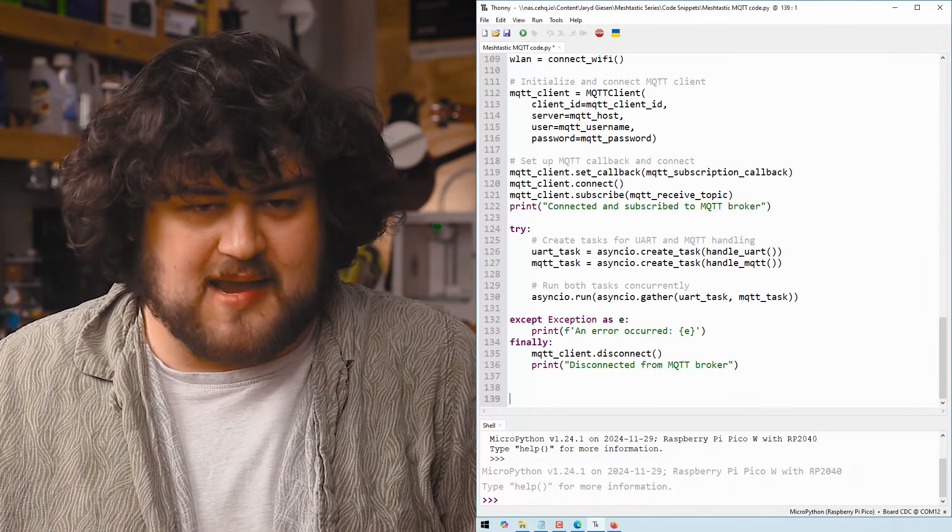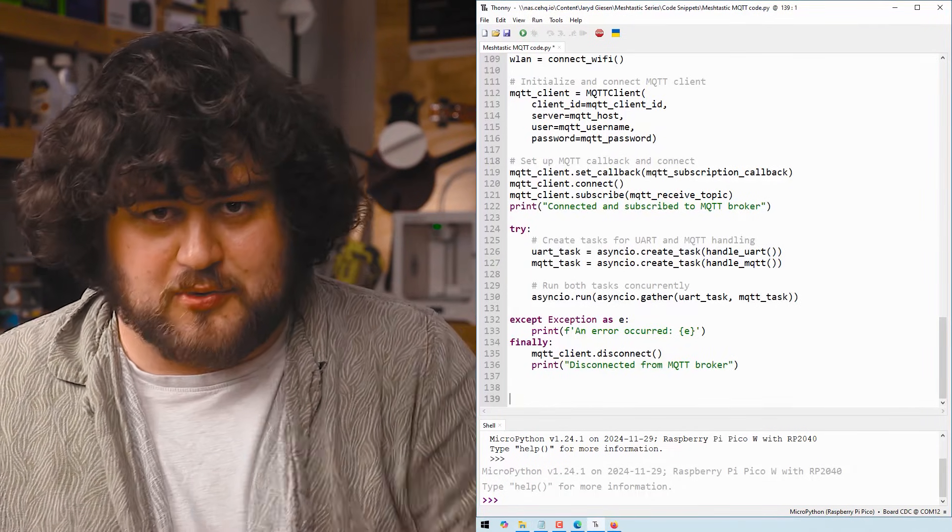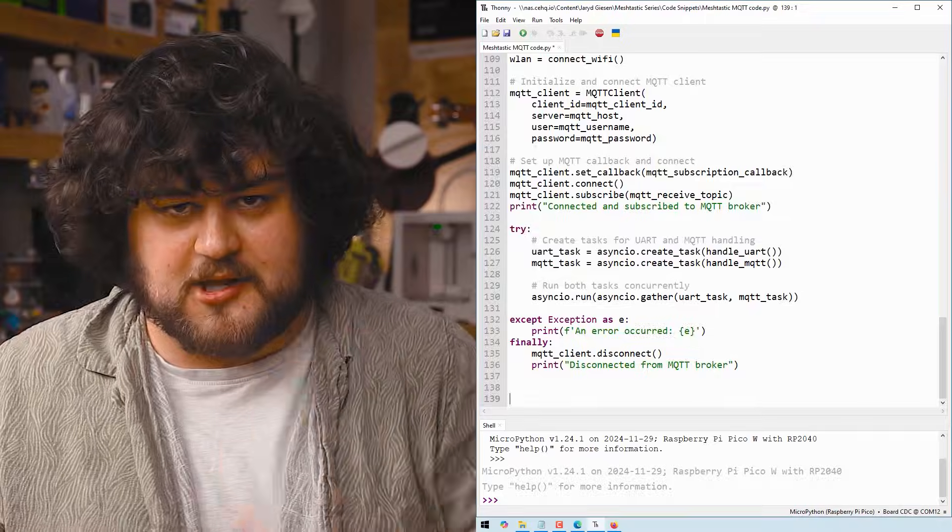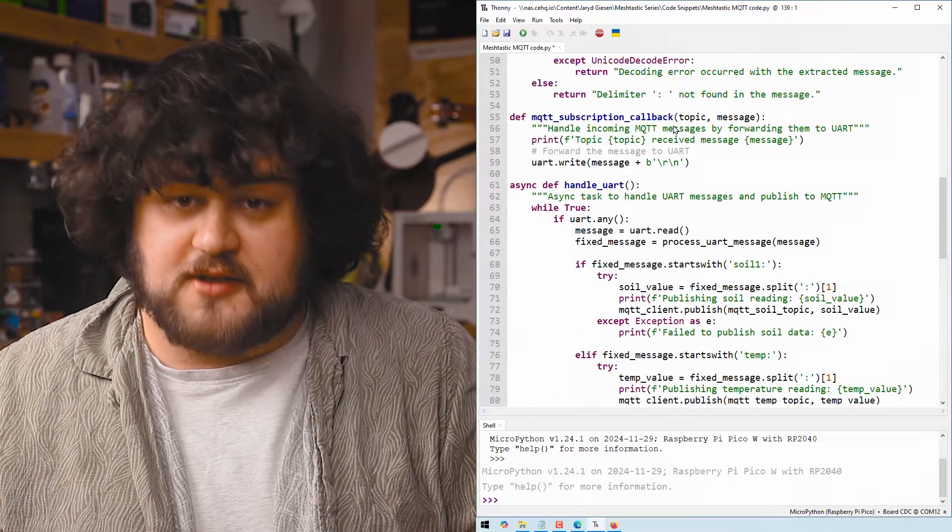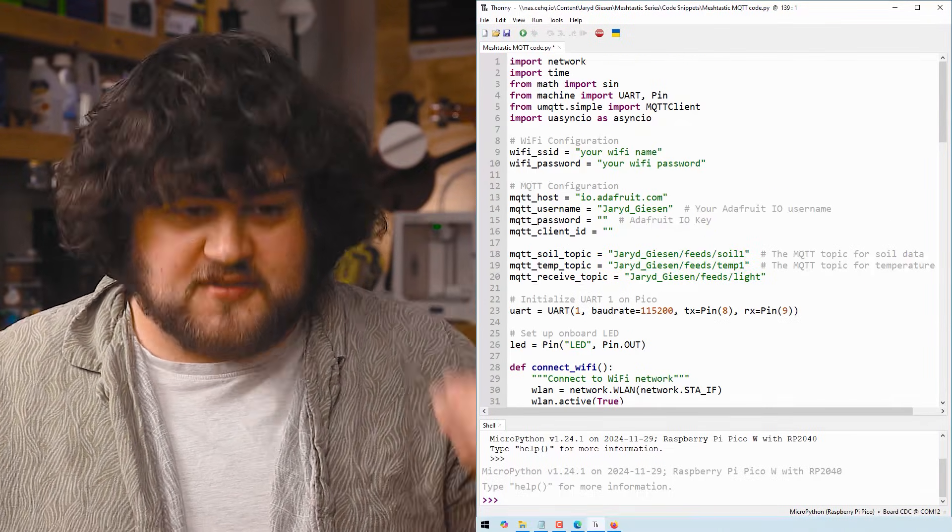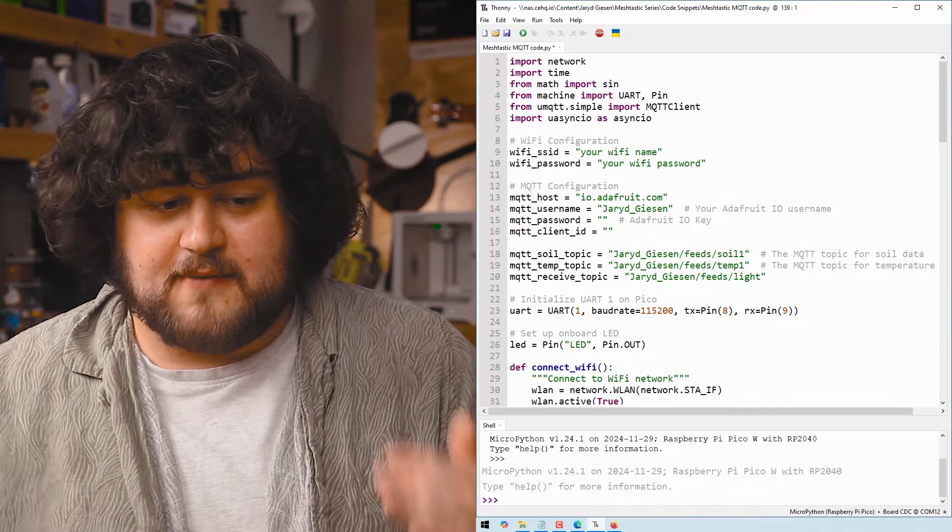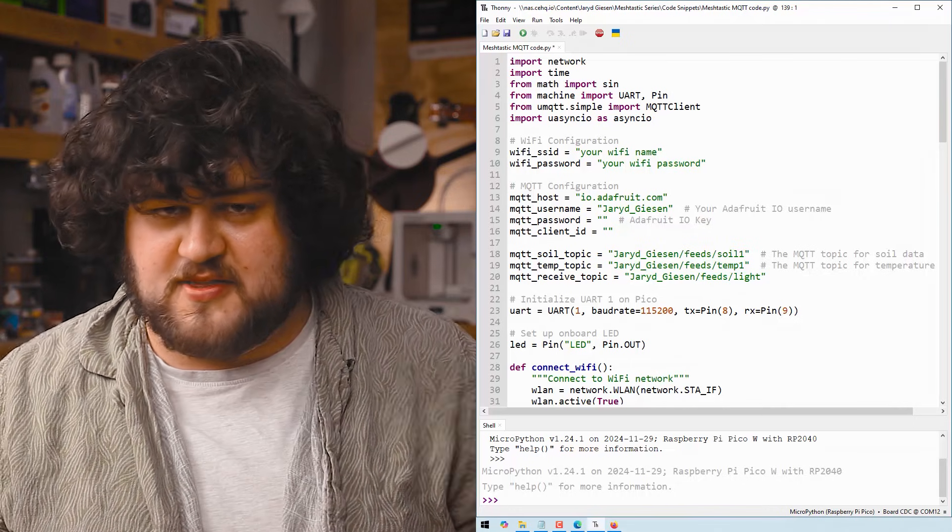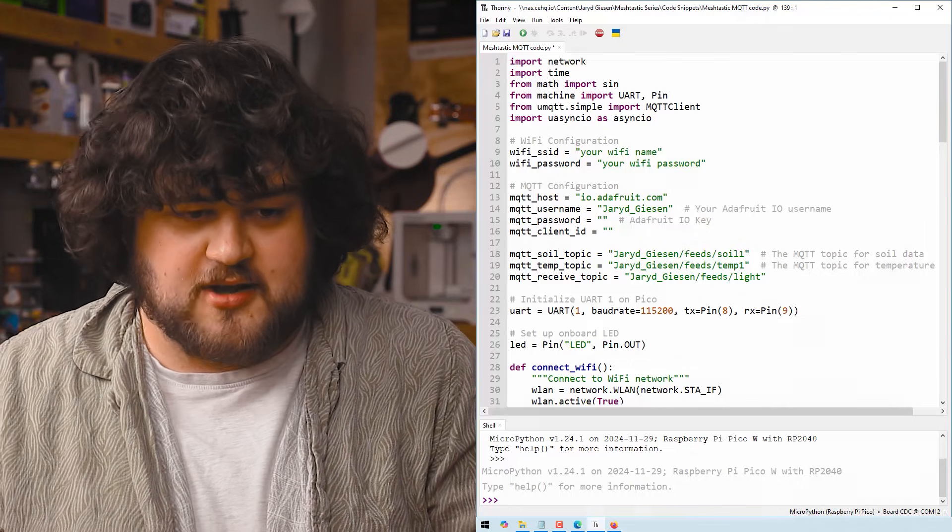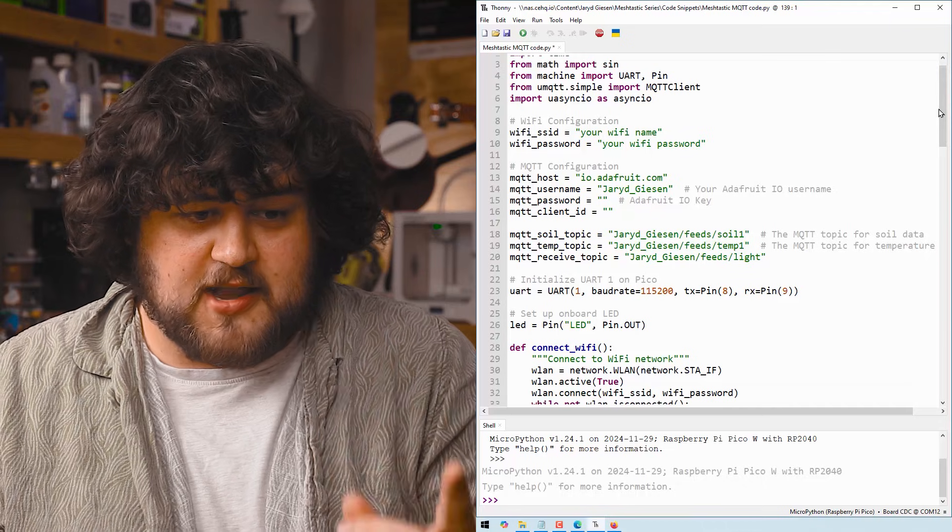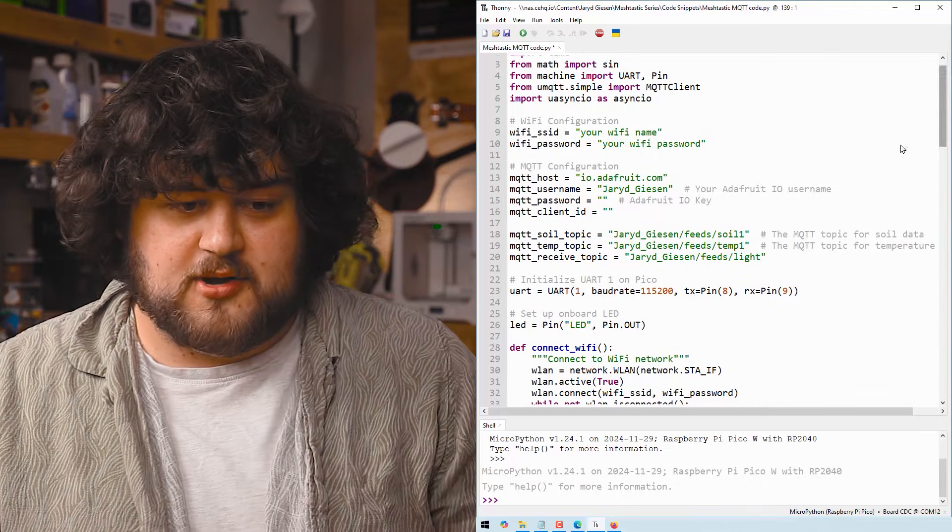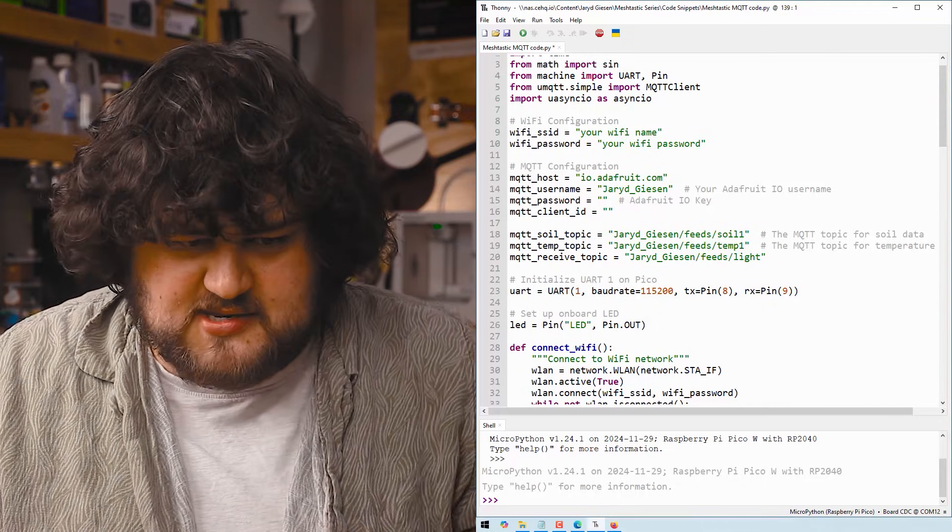Alright, we are going to paste in the sample code, which of course you can find on the course site linked below, and let's just quickly go through it and see what it's doing. Starting off, we import all the libraries we need, then we go through and just set up some information that'll be helpful later. Most importantly, we have our Wi-Fi name and password, as well as our MQTT details.